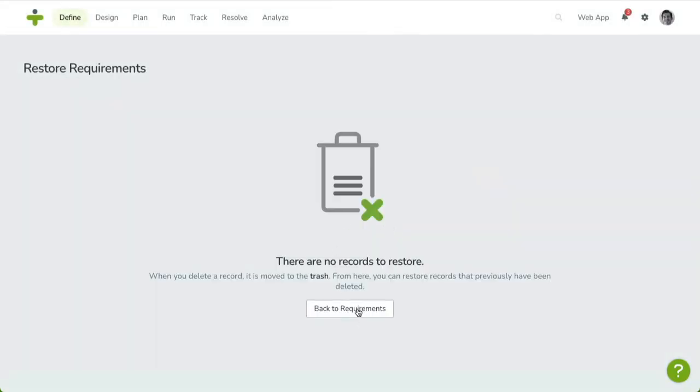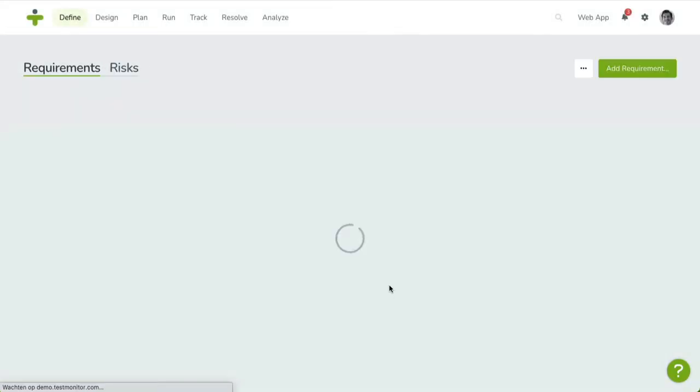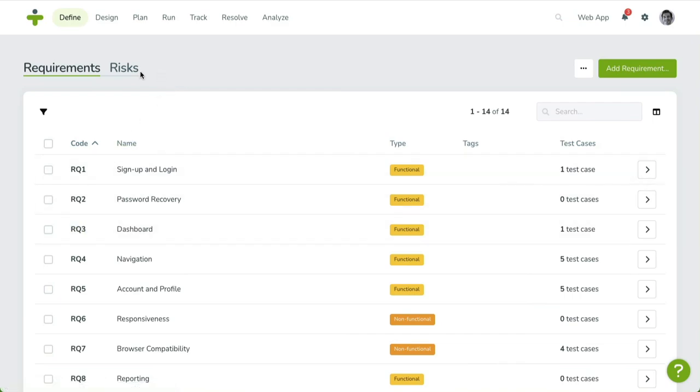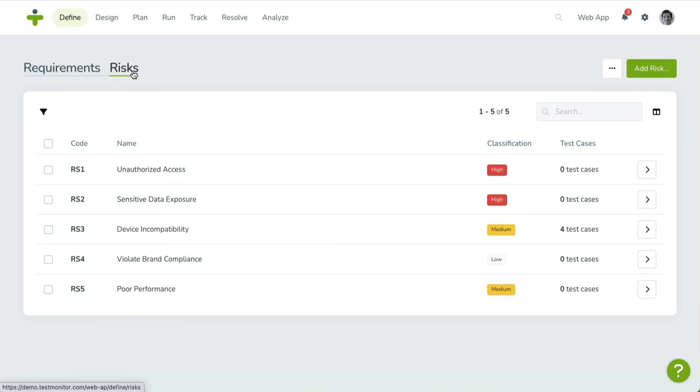With Requirements covered, we can head over to Risks. Risk-based testing is a project feature that can be enabled in the project settings. If you want risk-based testing, make sure to enable it first.